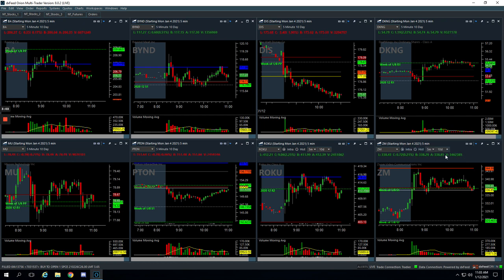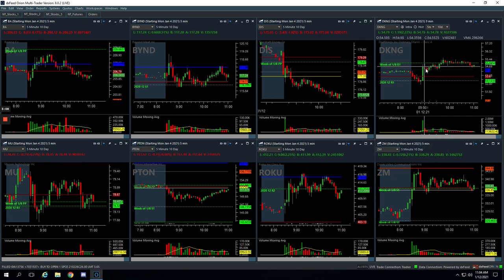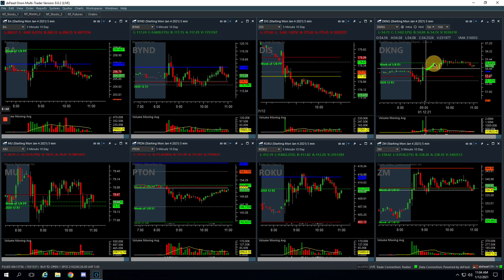DKNG plus $115. I did have a bigger winner here. After this initial push up, we got long for an upside runner and scaled out of some here, scaled out of some here, and then held through all this little chop. Finally,